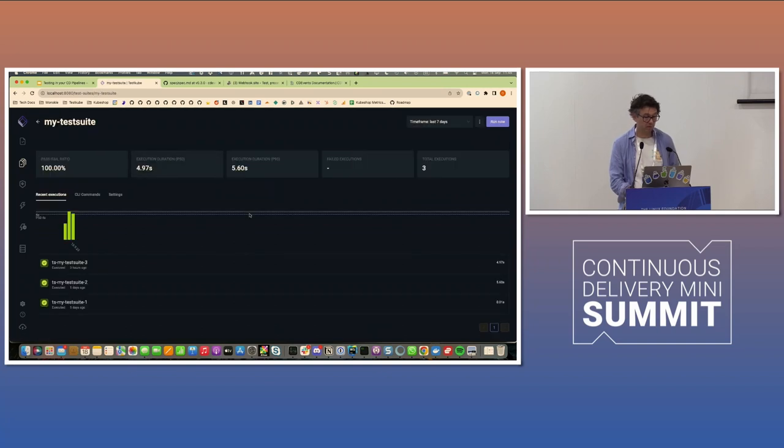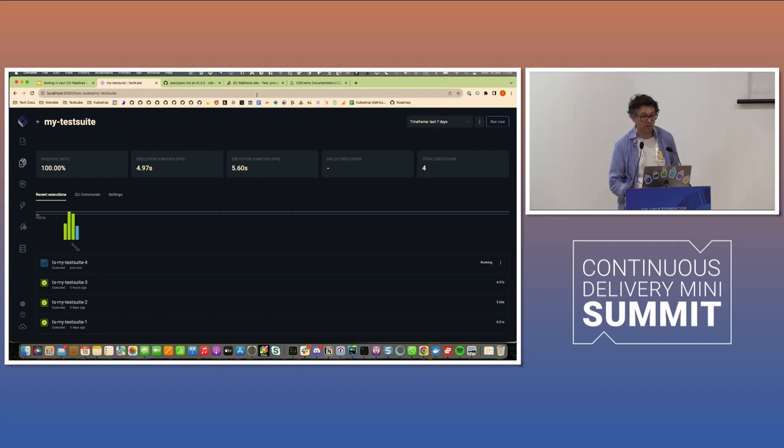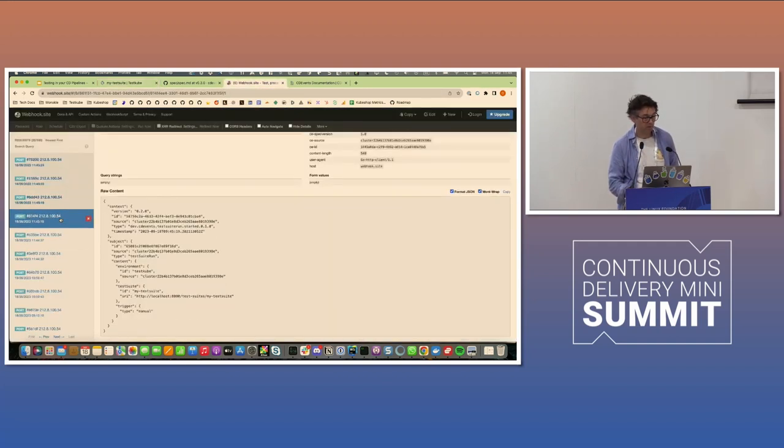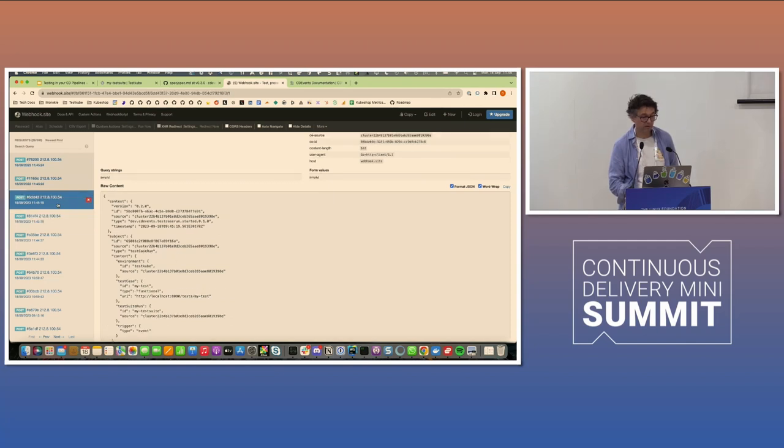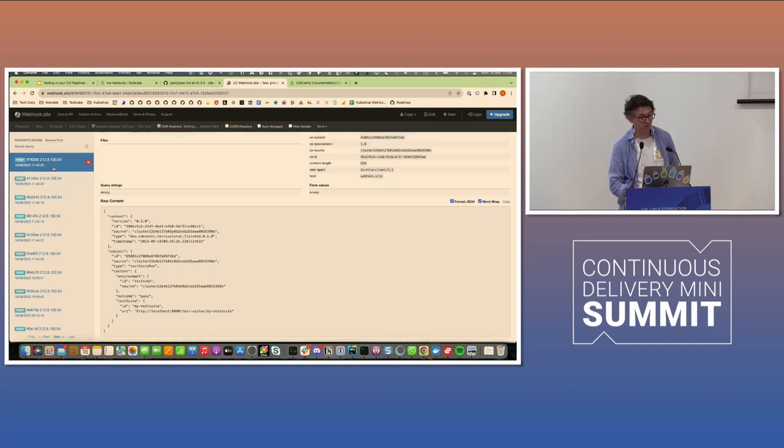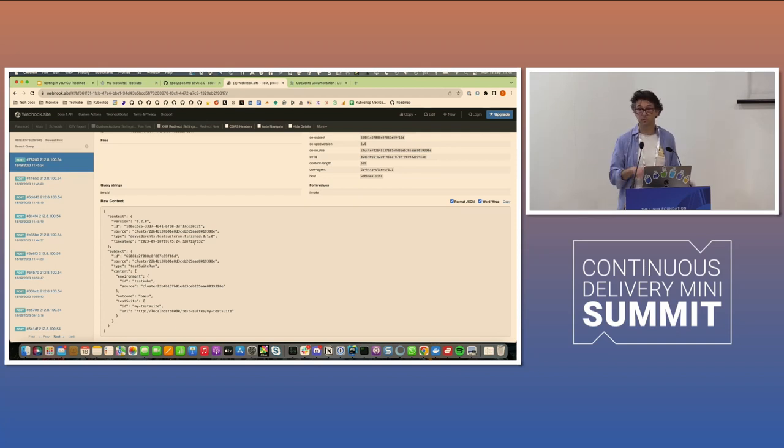But if I go back here and run that now, it's running locally, you're going to see all these events coming in. So there's a test suite run event, and then there's a test case run, and then there's a test case run finished, and then a test suite run finished at the end. So all those four events that you would expect to come in sequence come here.